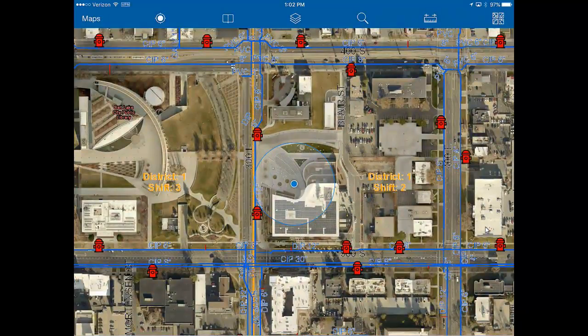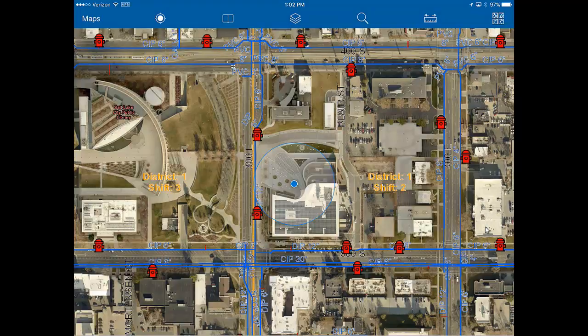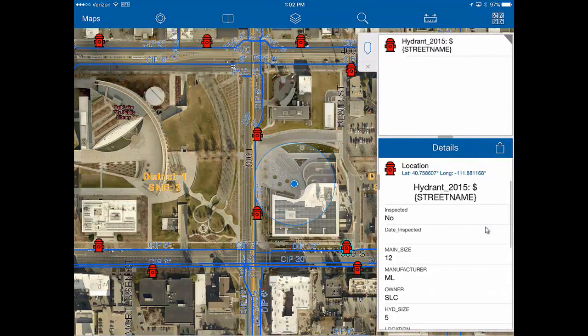What the app will do by default is attempt to determine your location. So you can go to inspect a hydrant, open up the app, and it will find where you are. To enter an inspection on a hydrant, simply tap the hydrant you're inspecting, and this window on the right-hand side will open up.